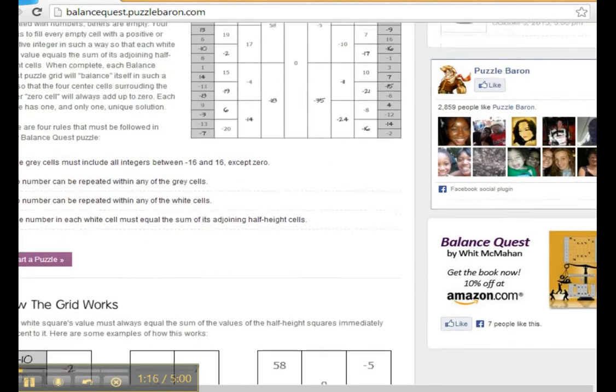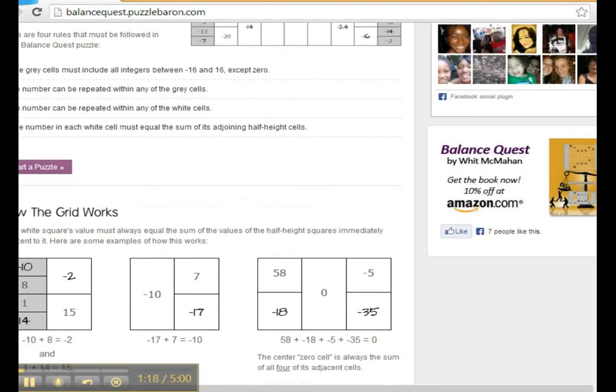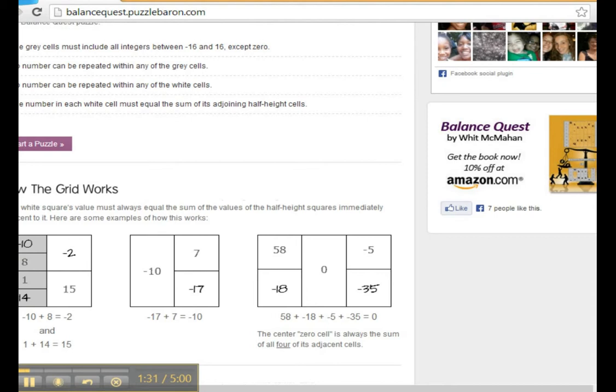Let me illustrate a little more by showing you how the grid works. Now each grid square must always equal the sum of the values of the half-height squares immediately adjacent to it. To the lower left, you'll see that negative 10 plus 8 is negative 2. And in the sample grid below that, 1 and 14 equal 15.